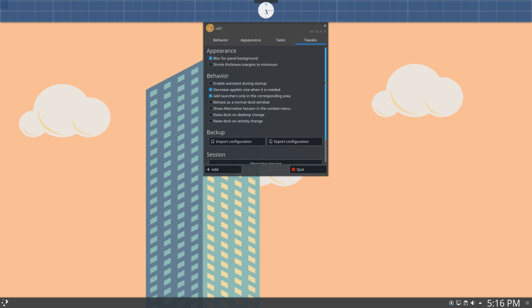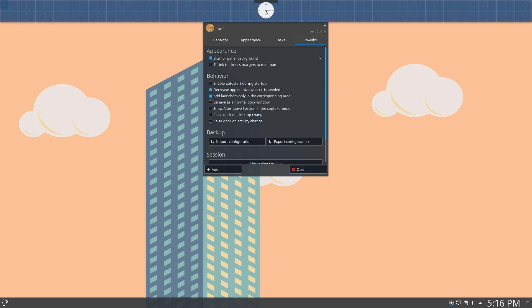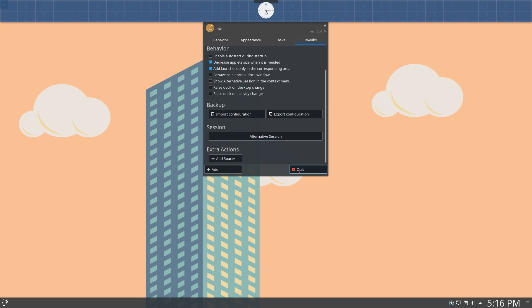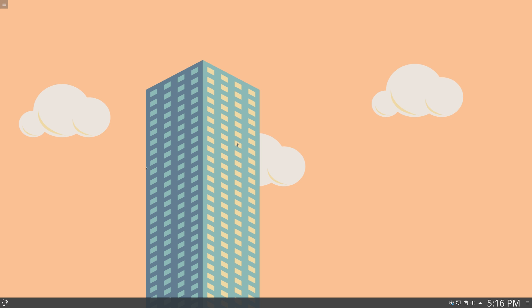The final tab is tweaks, and these are just some additional configurations. So here you can actually back up, like import and export your configuration. So you're moving between systems, or just resetting, then this is very handy, and you have all that stuff. So let me just quit out of this, and just have the dock.